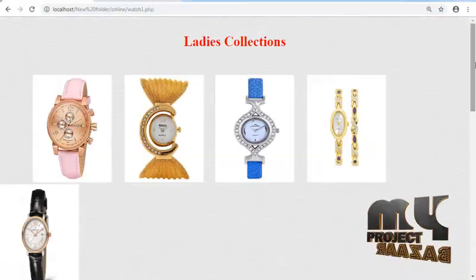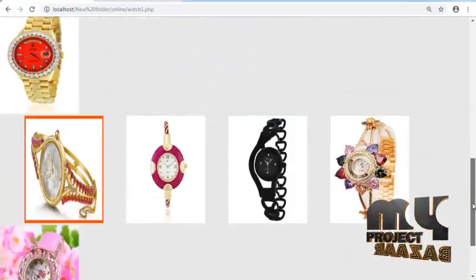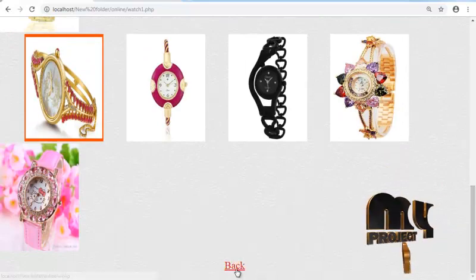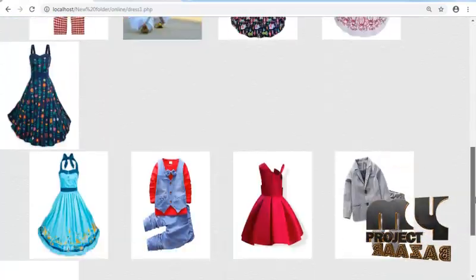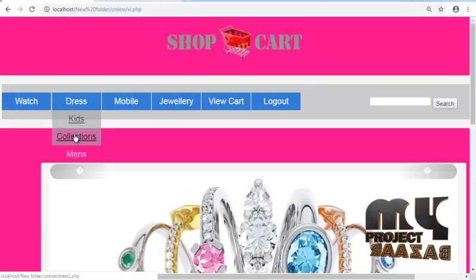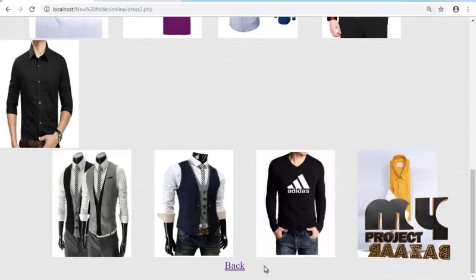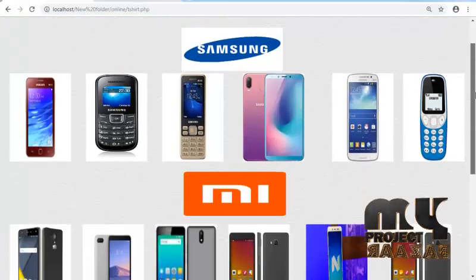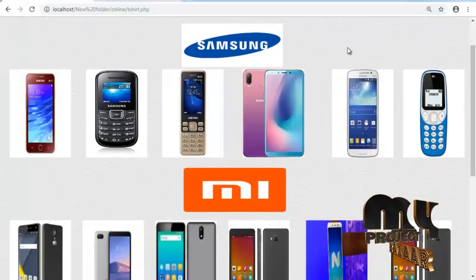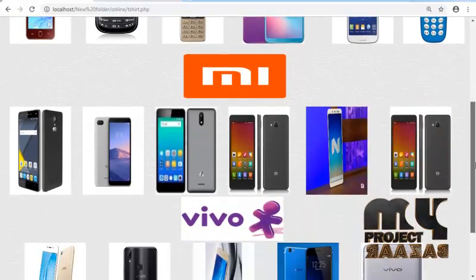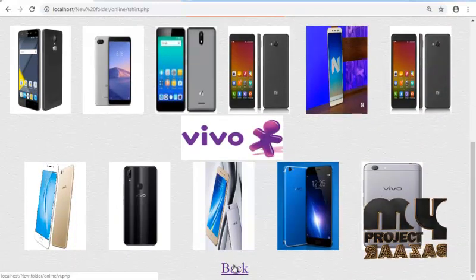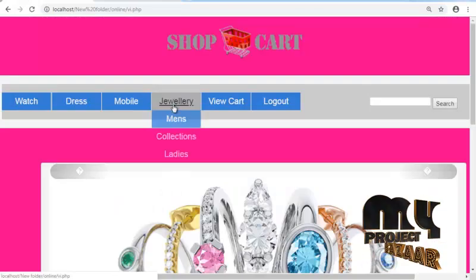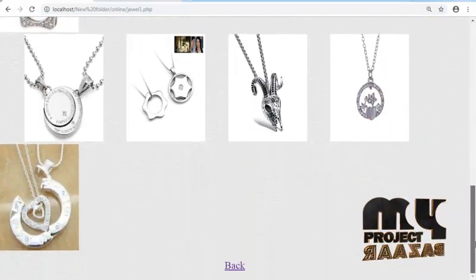Ladies watch and view all products for ladies watch, and then dress collections, kids collections, and men's wear. Mobile phones, all companies are available in our website: Samsung, Redmi, Vivo.